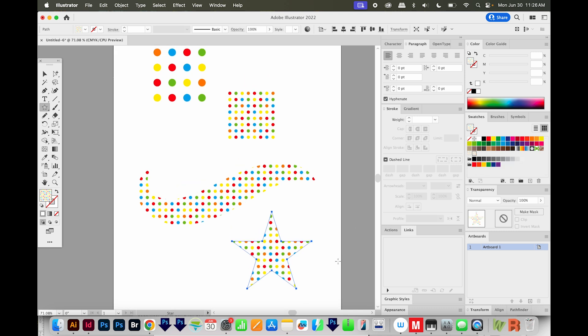It's that easy to make a multicolored dot pattern in Adobe Illustrator. All right, if you liked this video and you want to see more videos like this, just click on the Subscribe button and the little bell next to it, and you'll be notified every time a new video comes out. All right,